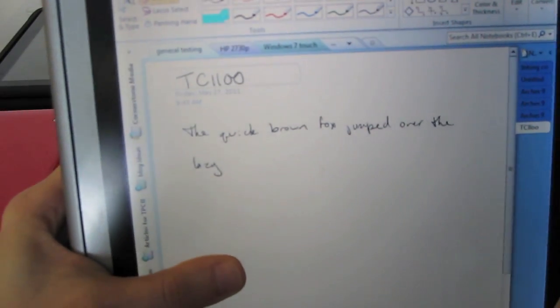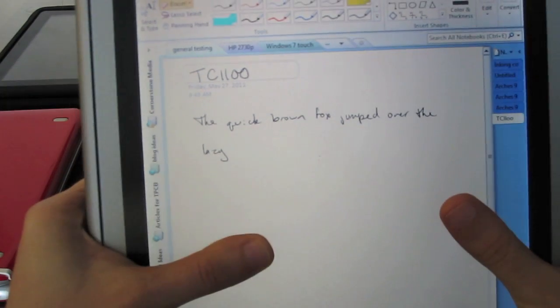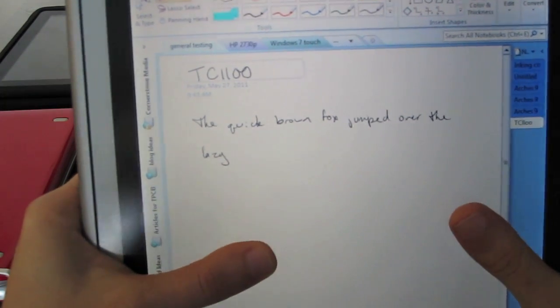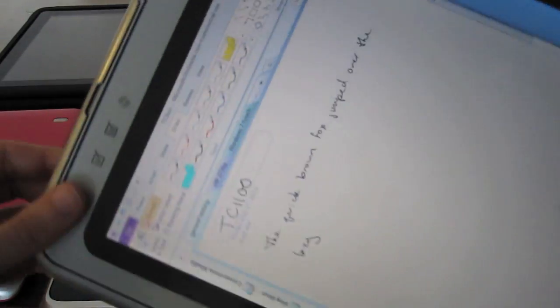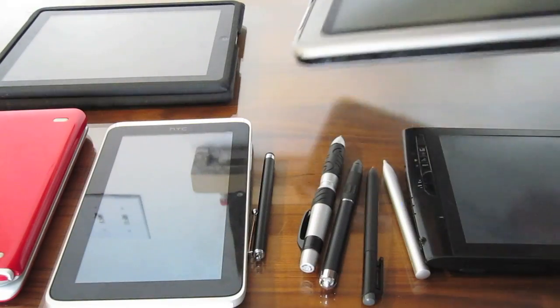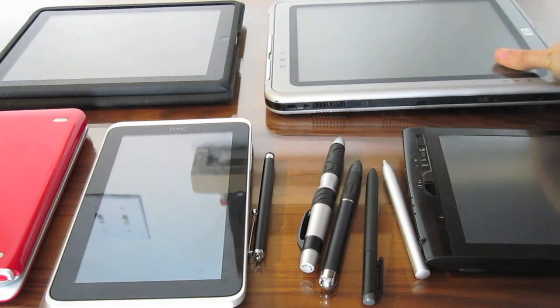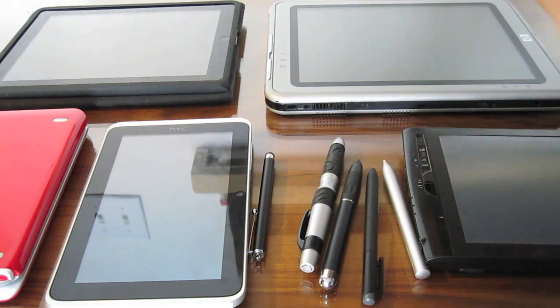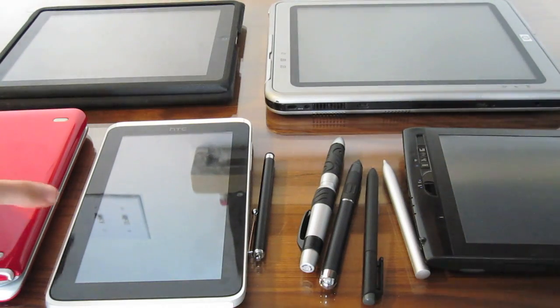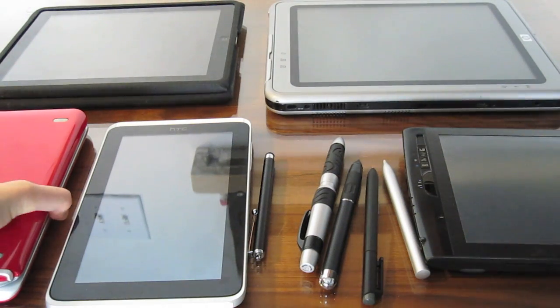So this is the TC1100, an active digitizer, Wacom pen-enabled. You'll find this technology in most of the newer convertible tablets. And now Wacom does offer a dual digitizer that does have the capacitive finger input. I just don't have any device that does that.